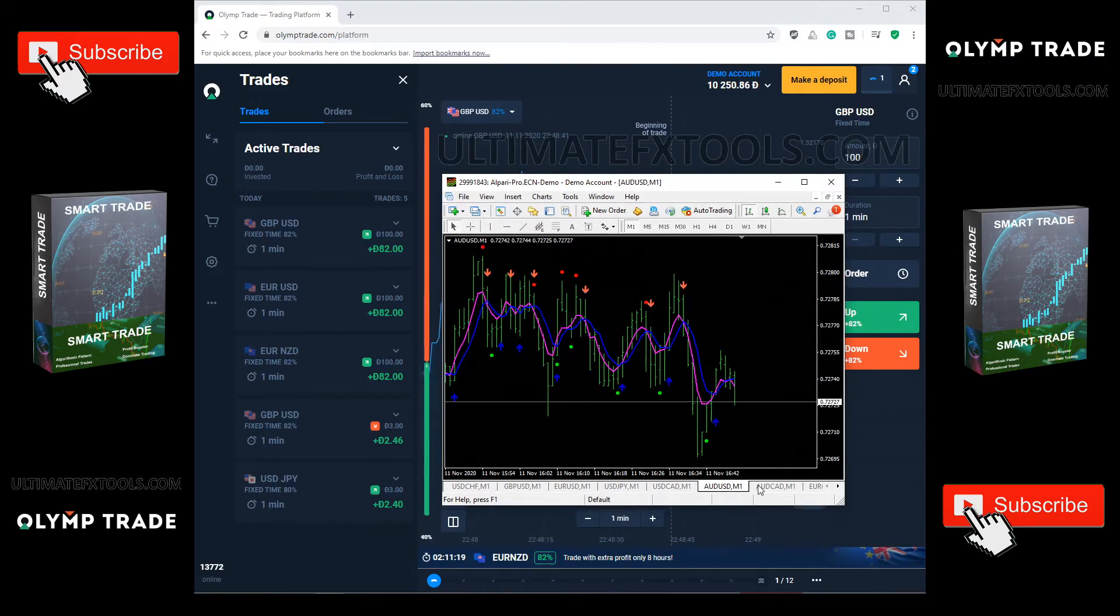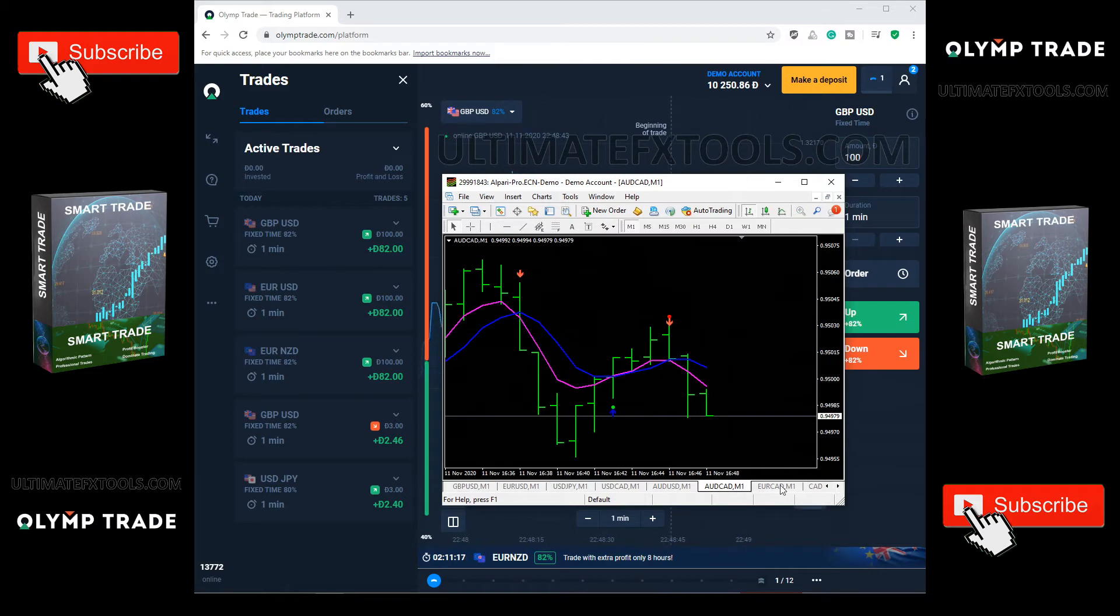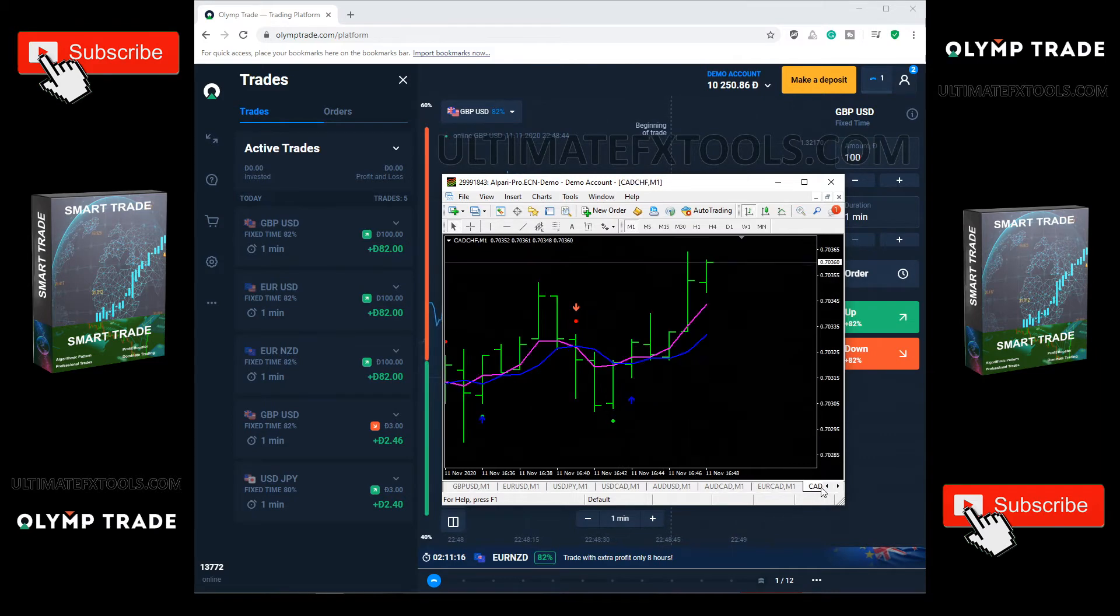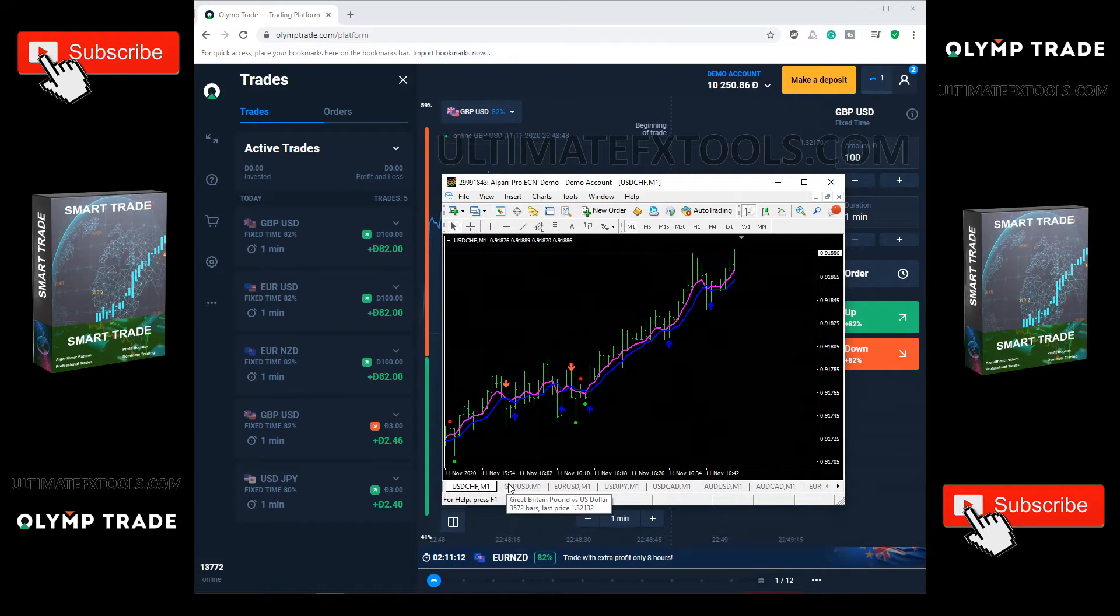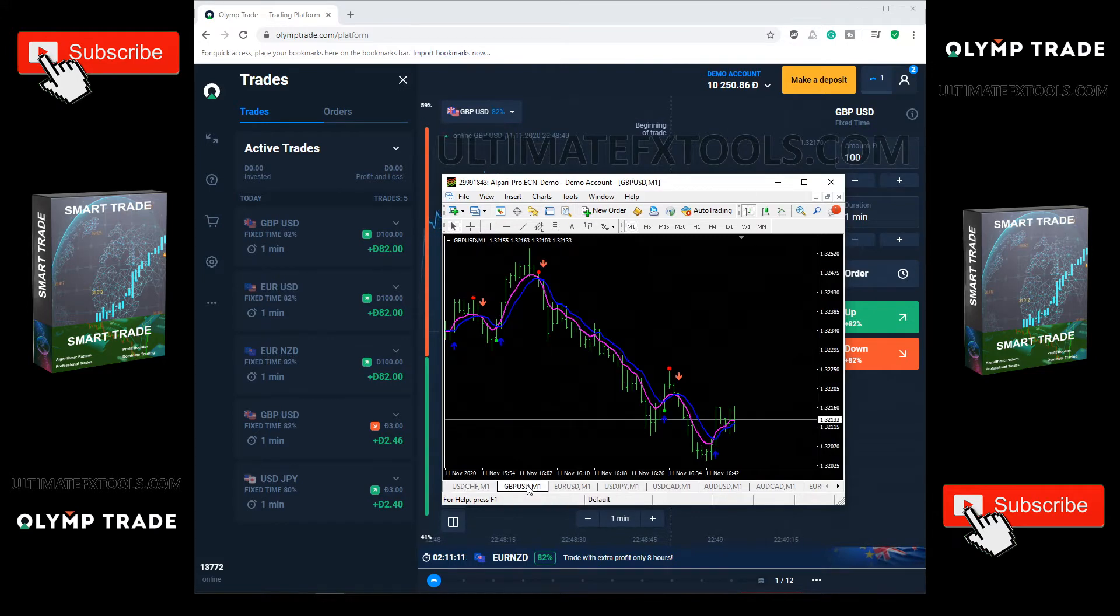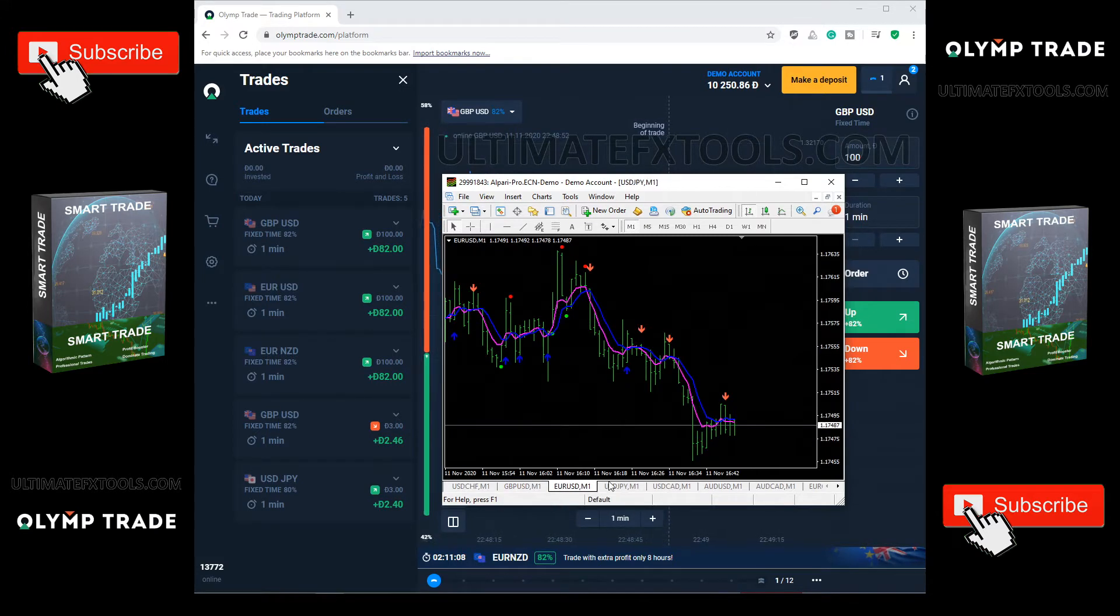Let's wait for the indicator to notify. Look at the past trades, already been winning 5 times straight. Hope we could make a profit on the next trades.